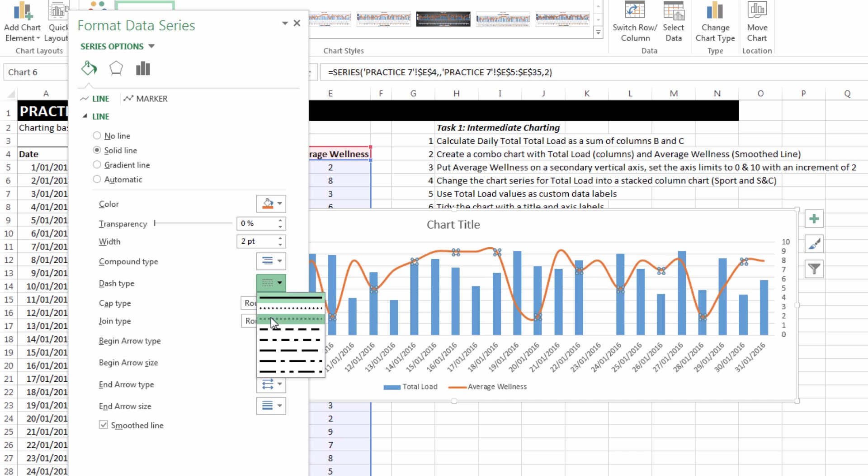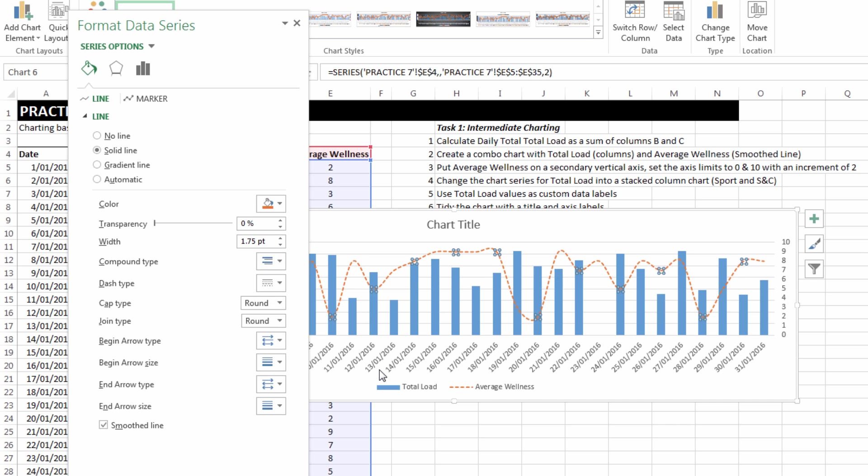But the one I'm most interested in is to make it a smooth line and to make it a bit thinner and dashed for no reason, just because it allows you to have really good practice at interacting with all the different chart editing options.